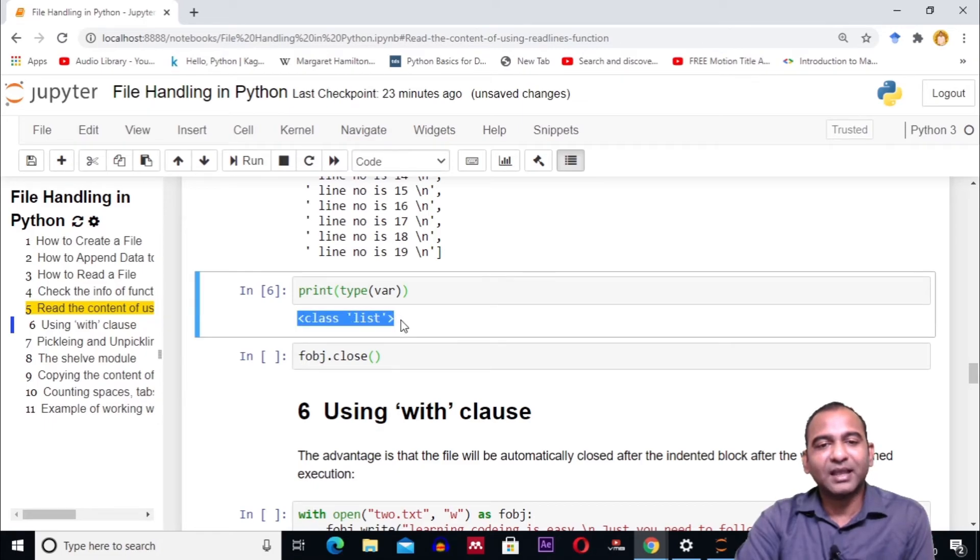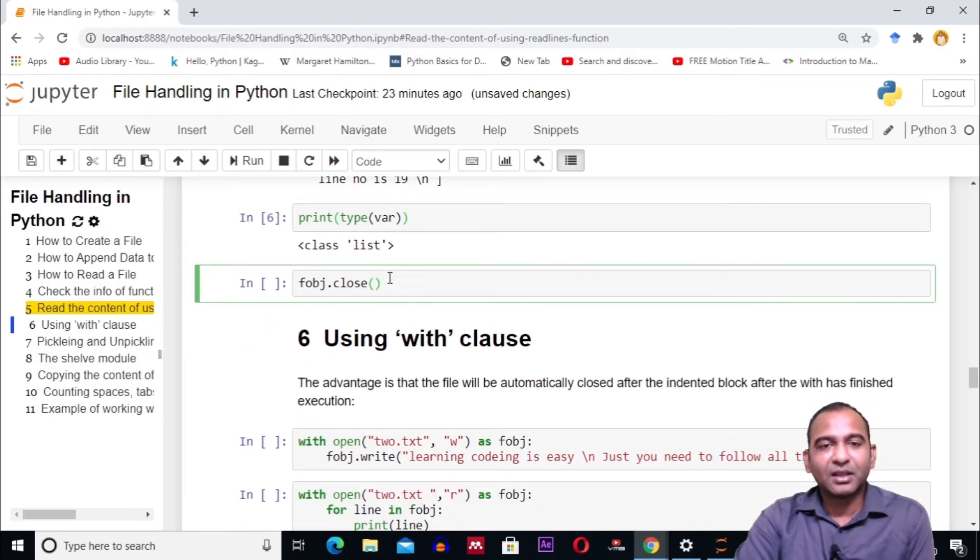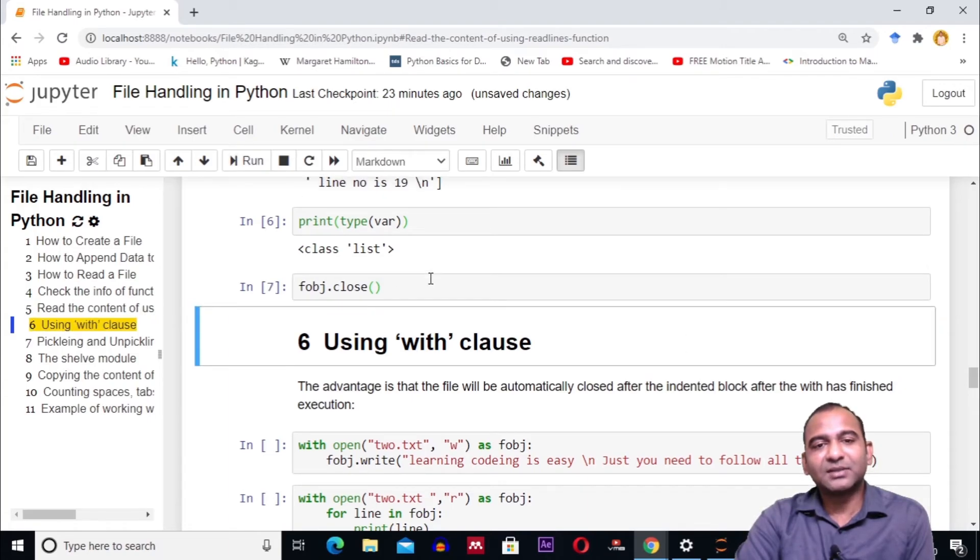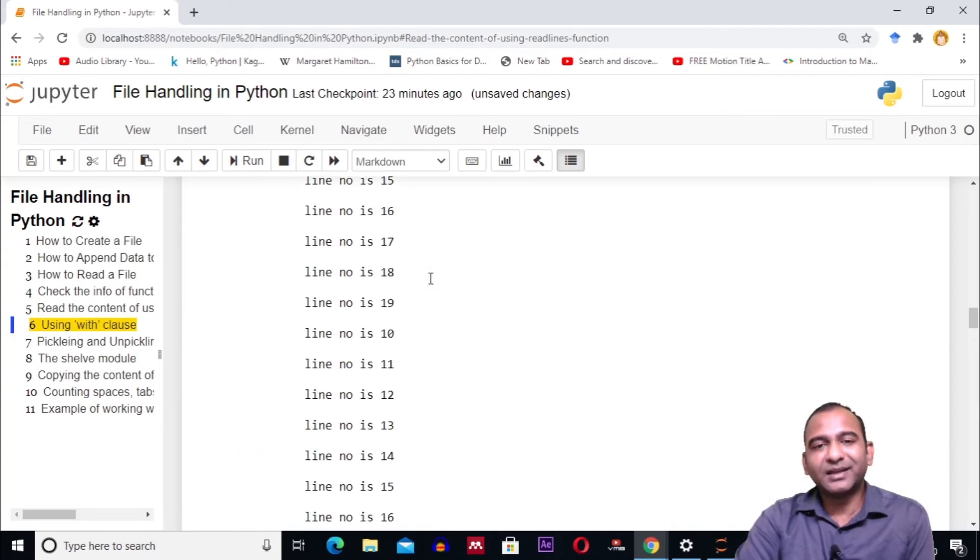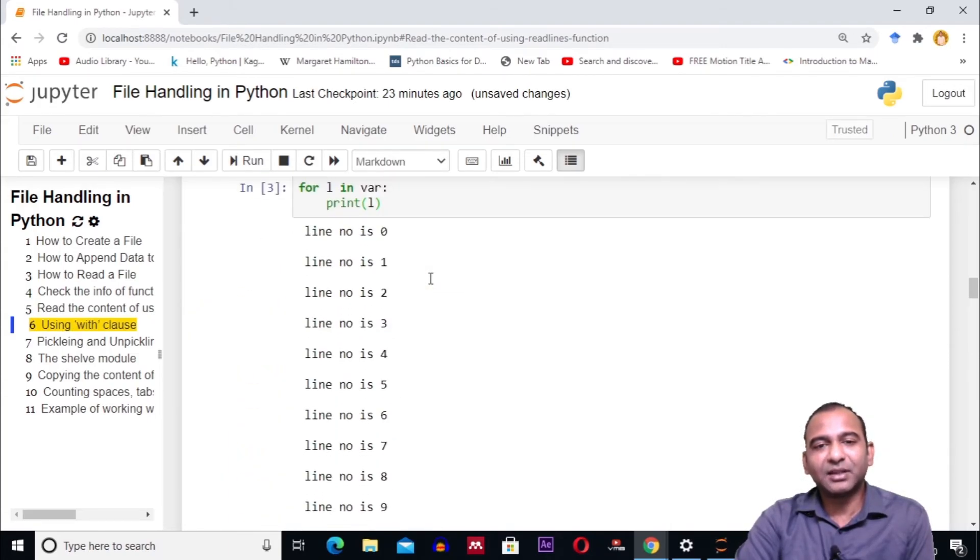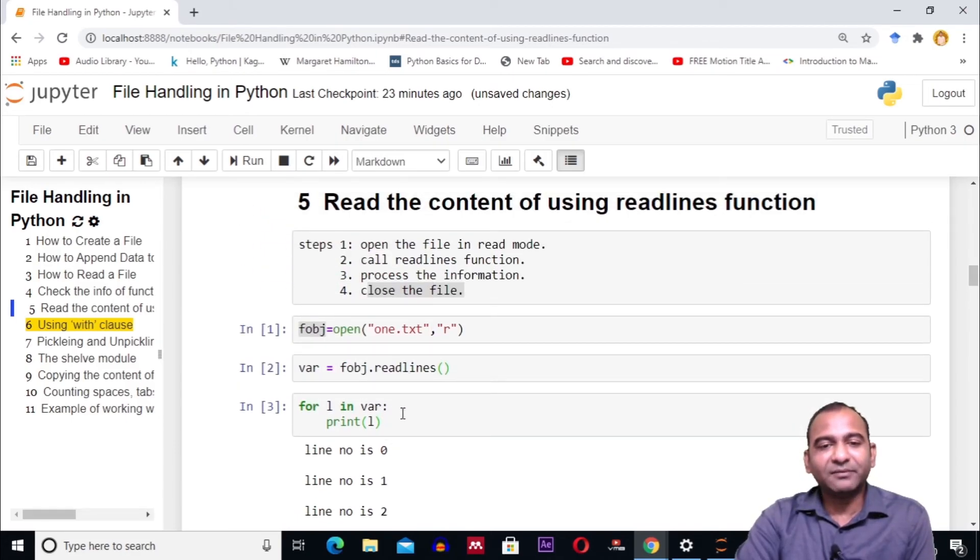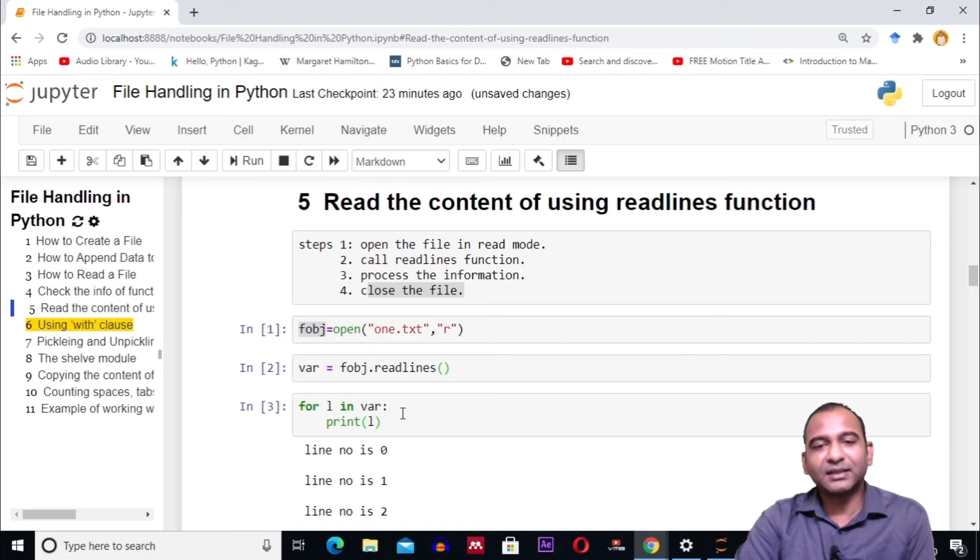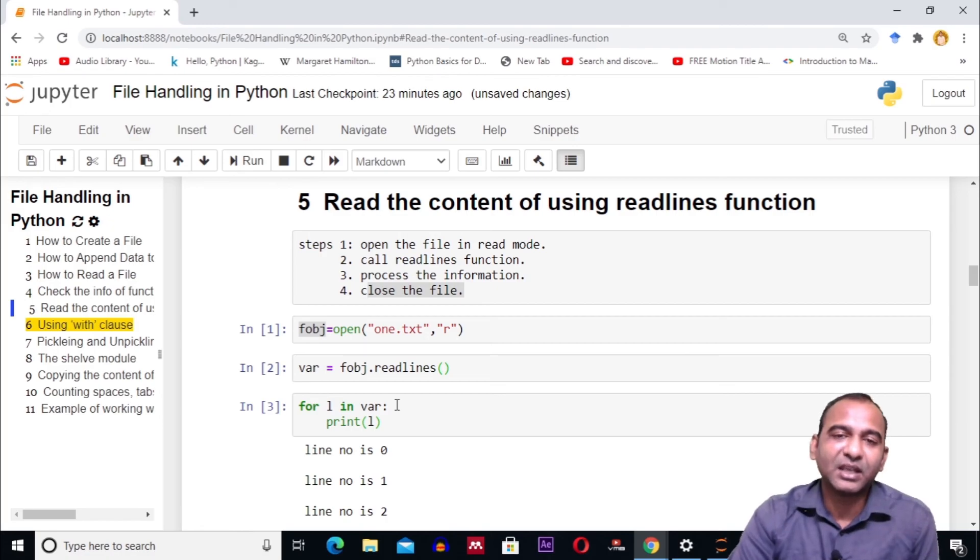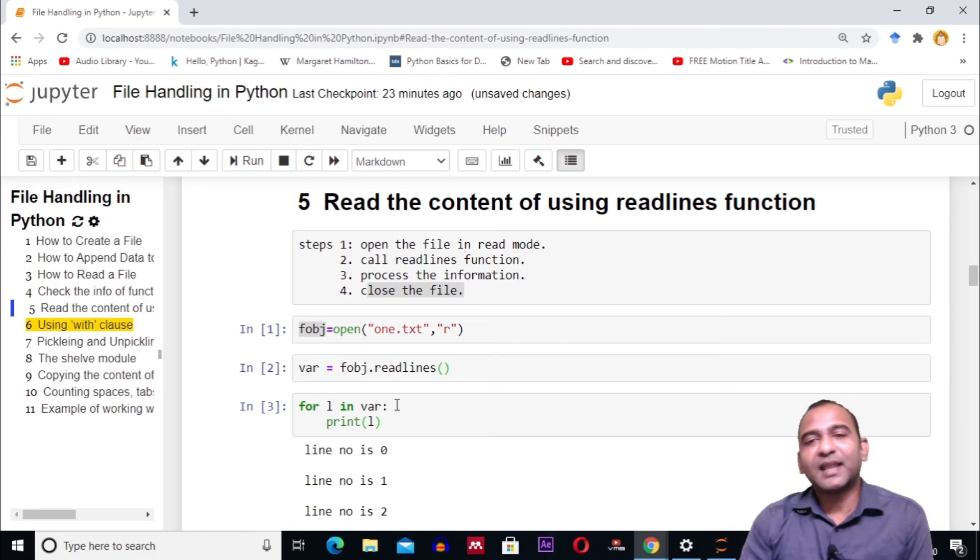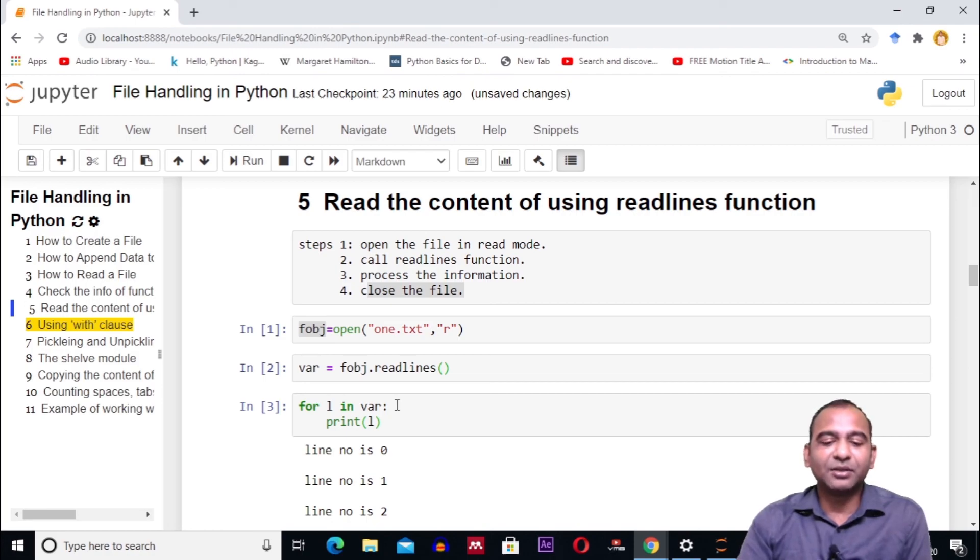Finally, we will close the file. So in this video, we have seen how we can use the readlines function to retrieve all the lines from the file, and then after retrieving, we can do our processing. In the end, we have closed the file. Thank you for watching. Hit that subscribe button for more technical content. See you in the next video.